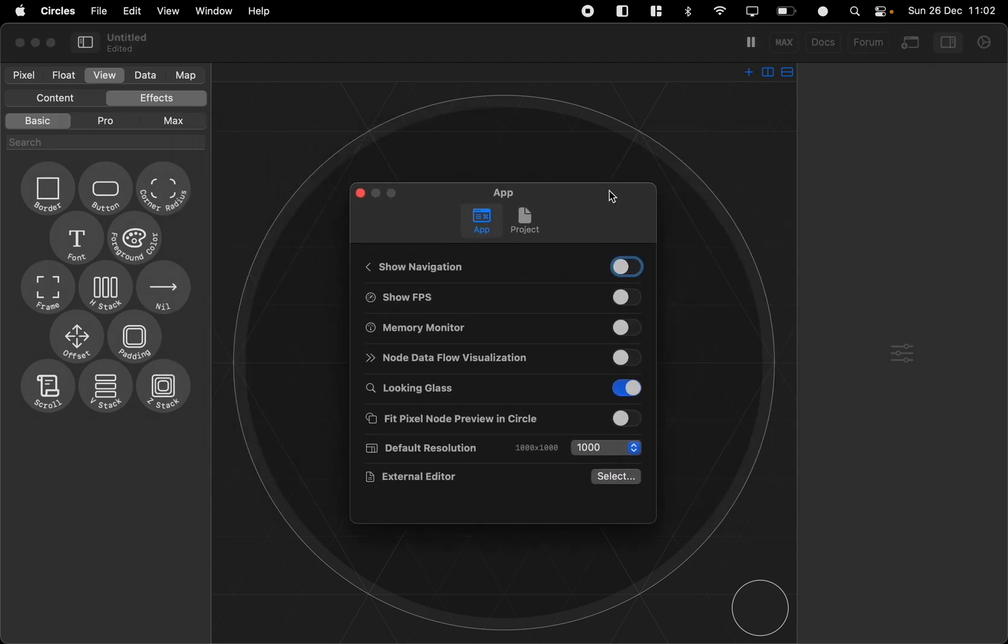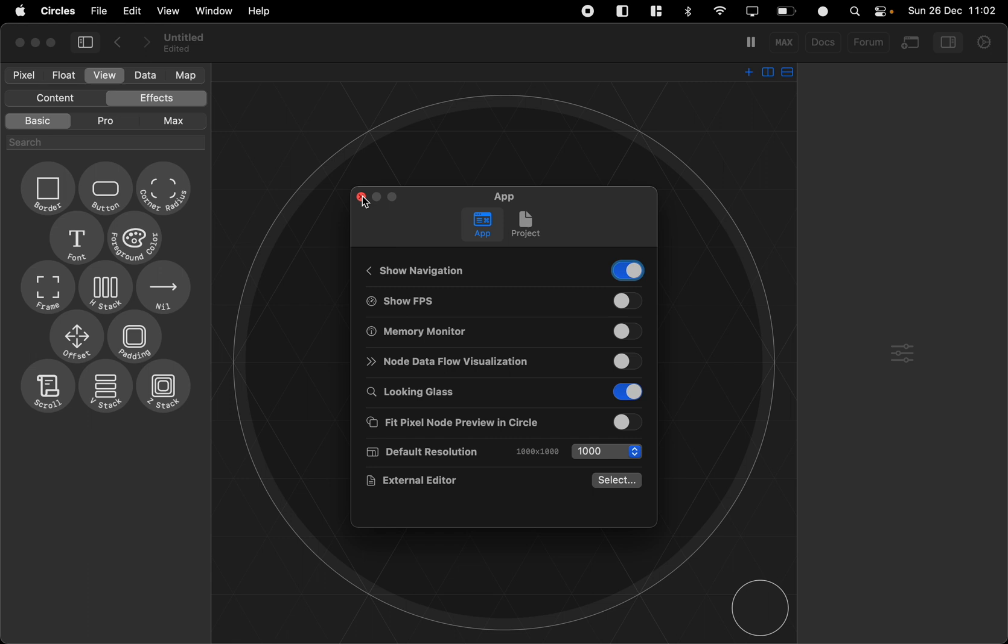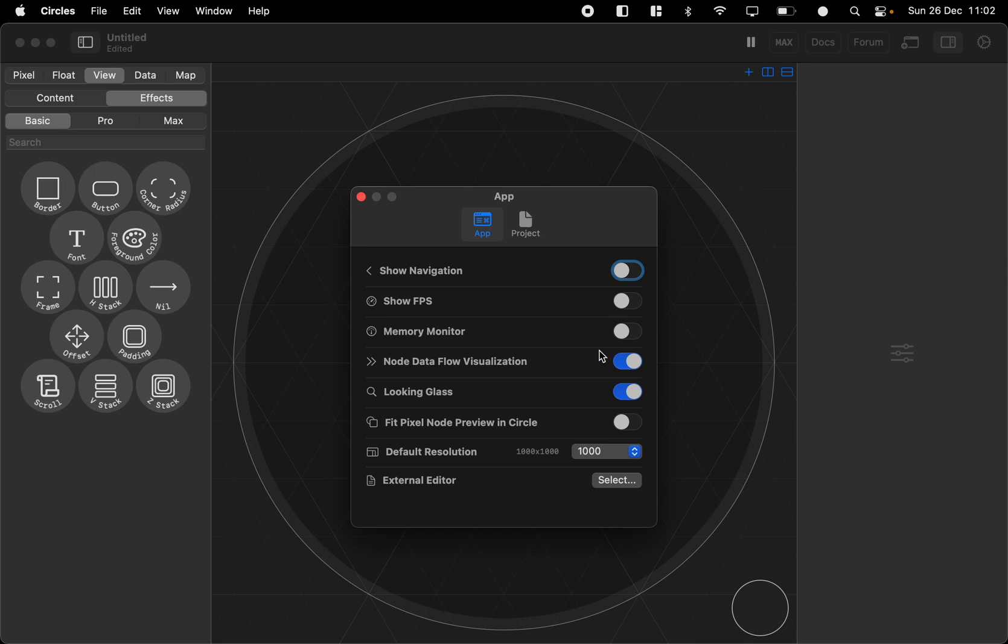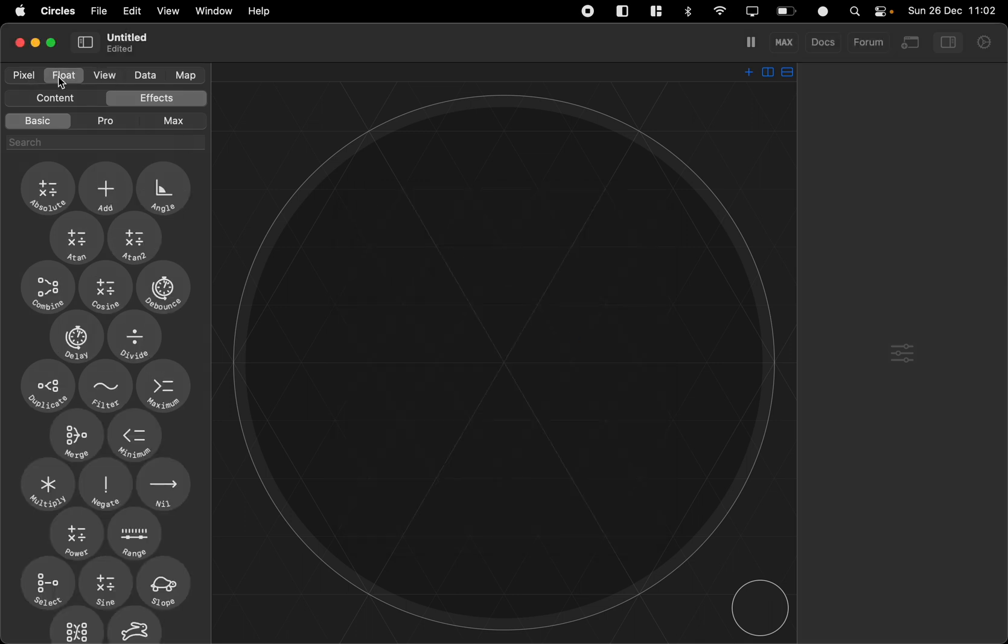Then we got the settings. We got show navigation which adds two navigation items up here which we can use to step through the history of the navigation of the app. Then we have show FPS which shows the current frames per second. We have the memory monitor to show how much memory the app is using.